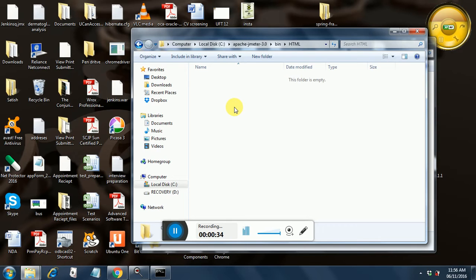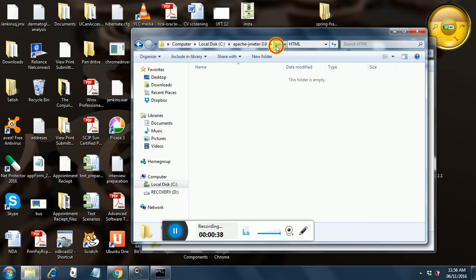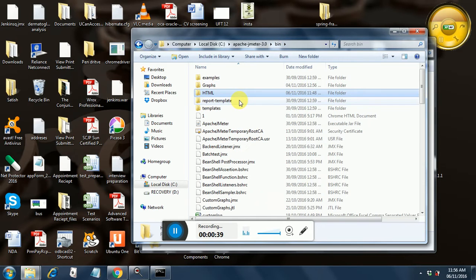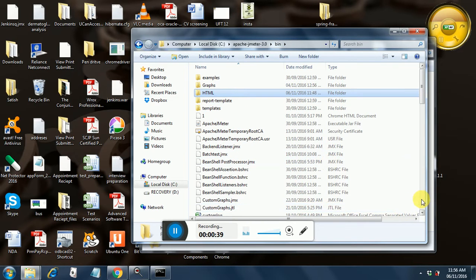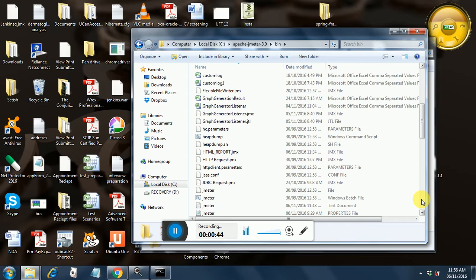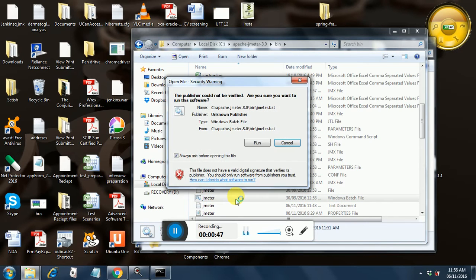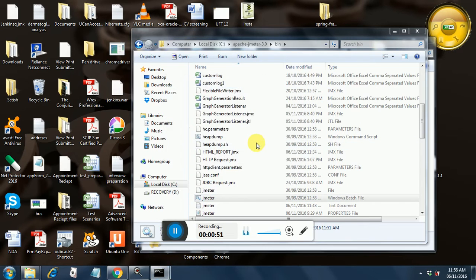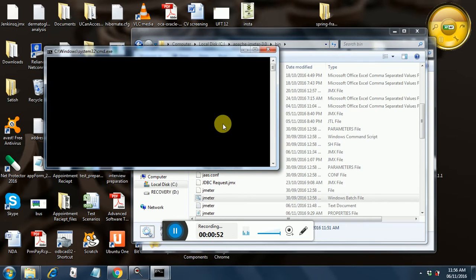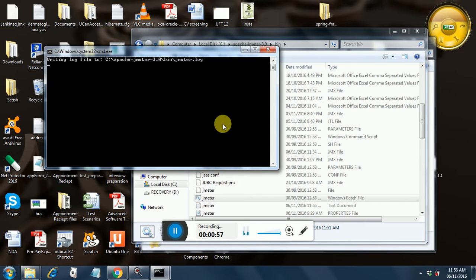Next thing you need to have a JMeter test. So let's open one pre-existing JMeter test which I have created. It's opening, so just hold on for a few minutes.